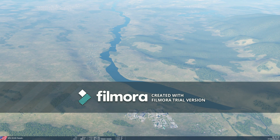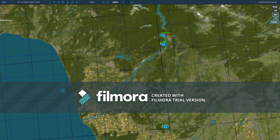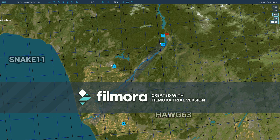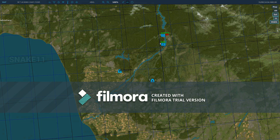The next method of deconfliction is through natural terrain features. These are usually large enough for pilots to make out very easily — in the case of a northeast-to-southwest running river, as shown here. Snake 1-1, stay northwest of the river, no closer than 5 nautical miles of the target. Hog 6-3, stay to the southeast of the river, no closer than 5 nautical miles of the target.